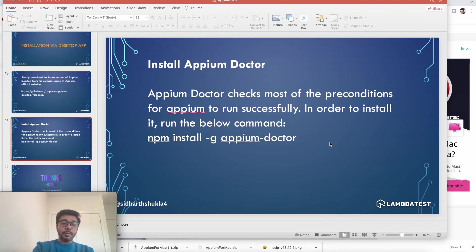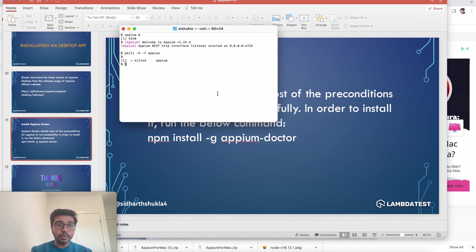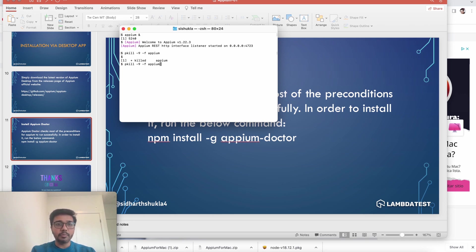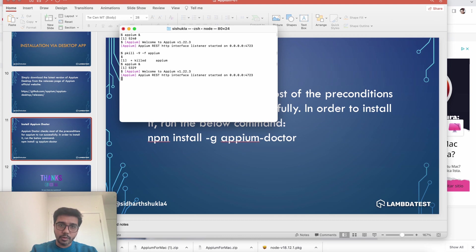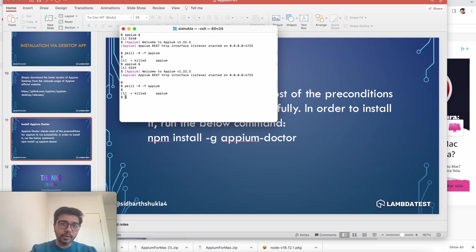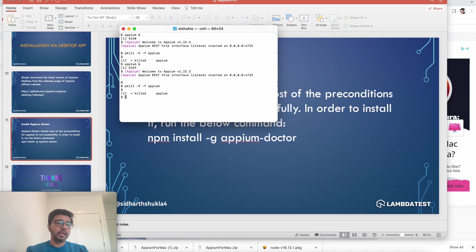Now it's time for a couple of tips and tricks on Appium installation. From the command prompt, I'll show you this command: pkill -9 -f appium. This will help you kill the Appium server started from the command line. In the GUI we have a stop button, but in the terminal once you've started Appium — if you want to stop it, use pkill -9 -f appium and it will kill the Appium server, preventing port conflicts when starting from the GUI.